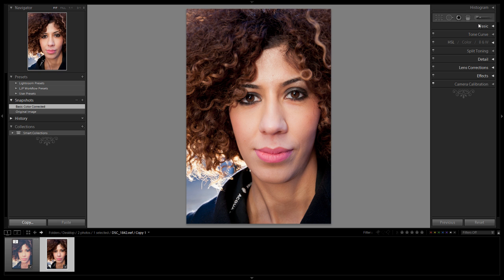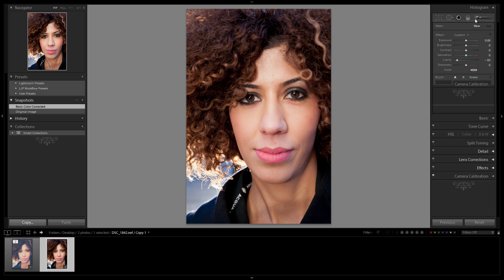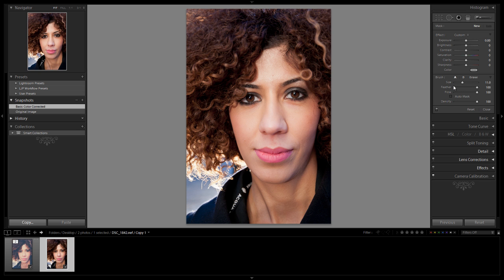So here's what we're going to do. I'm going to start with a brush. We're going to bring up our adjustment brushes, and what we're going to do is reset this out. Hit Alt and then hit Reset, just make sure everything is reset out. Make sure your Feather and Flow are both at 100, and the Density is at 100 as well, and your Auto Mask is turned off because Auto Masking can create some funky masking effects where you don't intend. So we're just going to leave it off for now.